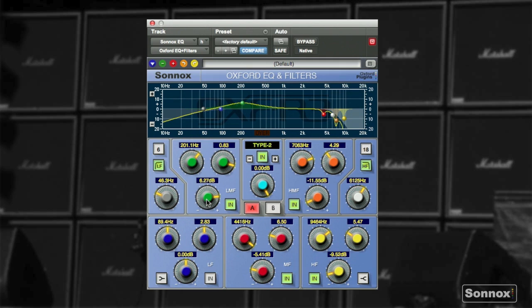In case we are facing a solo, we may want to add some presence by controlling one of the gain reductions that we've just done. We can increase it as much as we want, and then back to the rhythm section by reducing the gain.